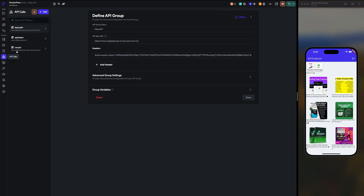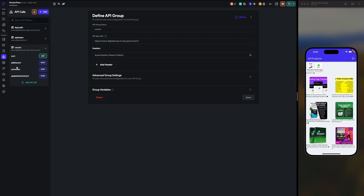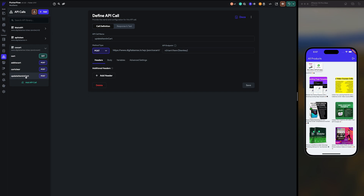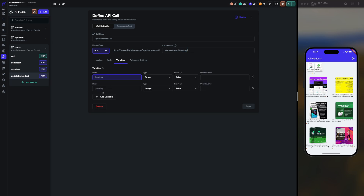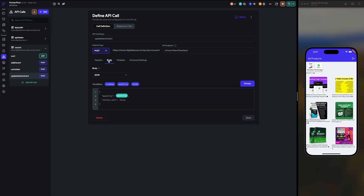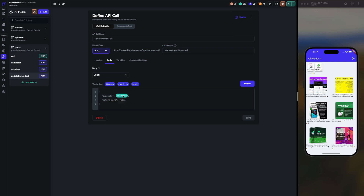Now let's go to the code. First of all, in the cart we have to add a new API named 'update item in the cart' — version 2, cart item, item key, and variable. We pass the quantity in the body as JSON with a quantity field, and return cart is set to false.